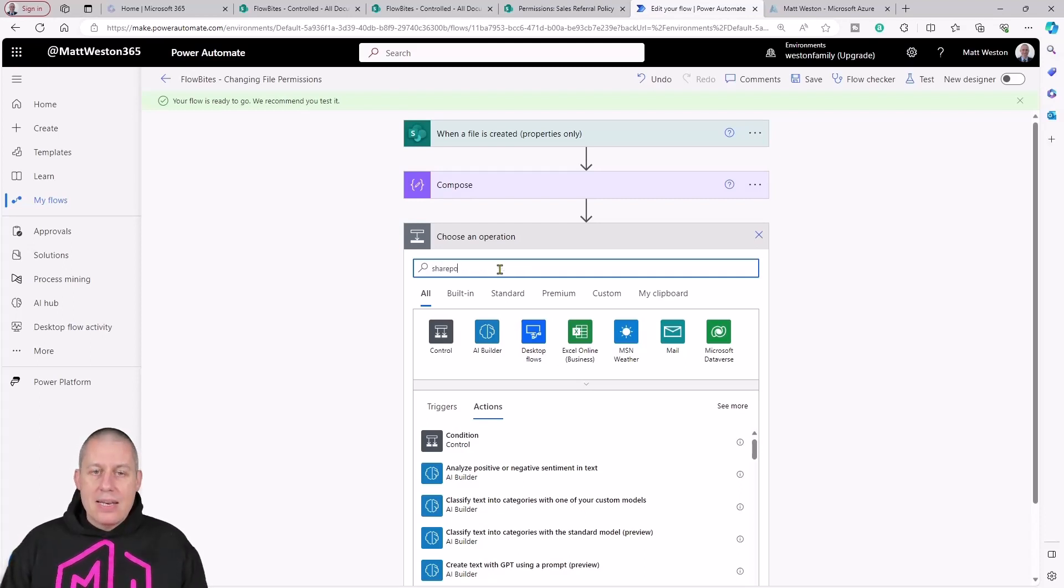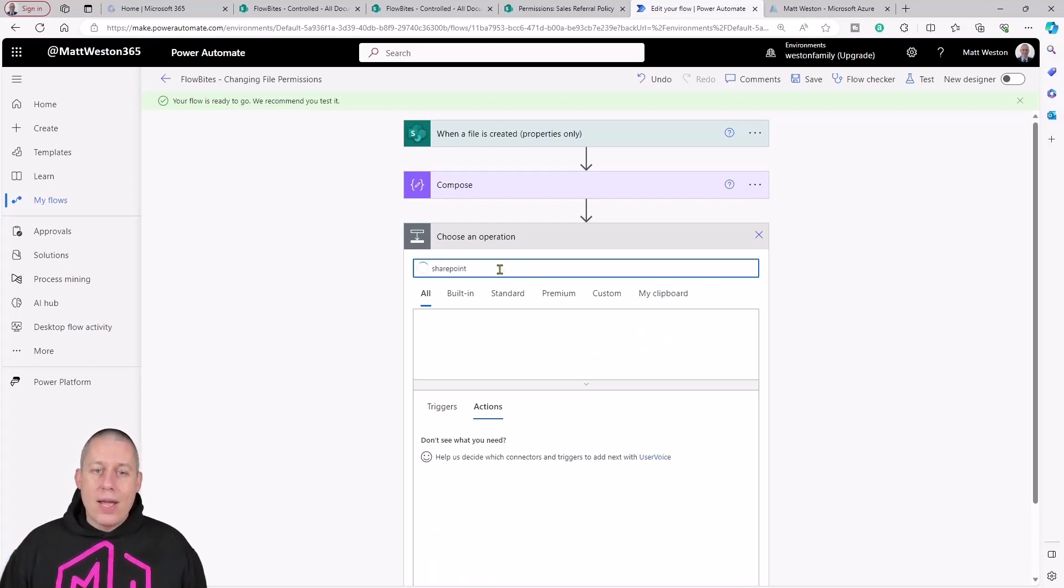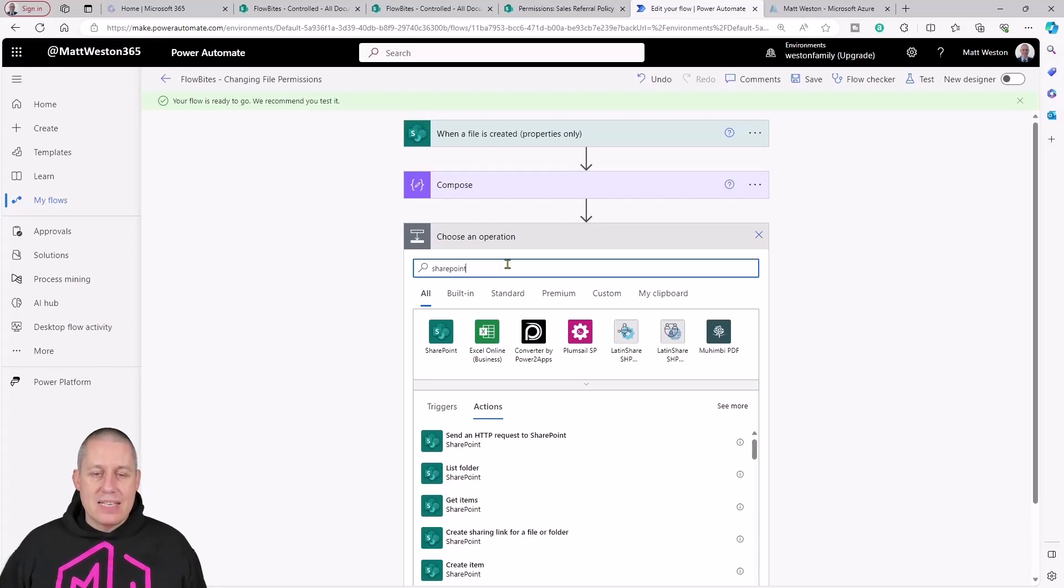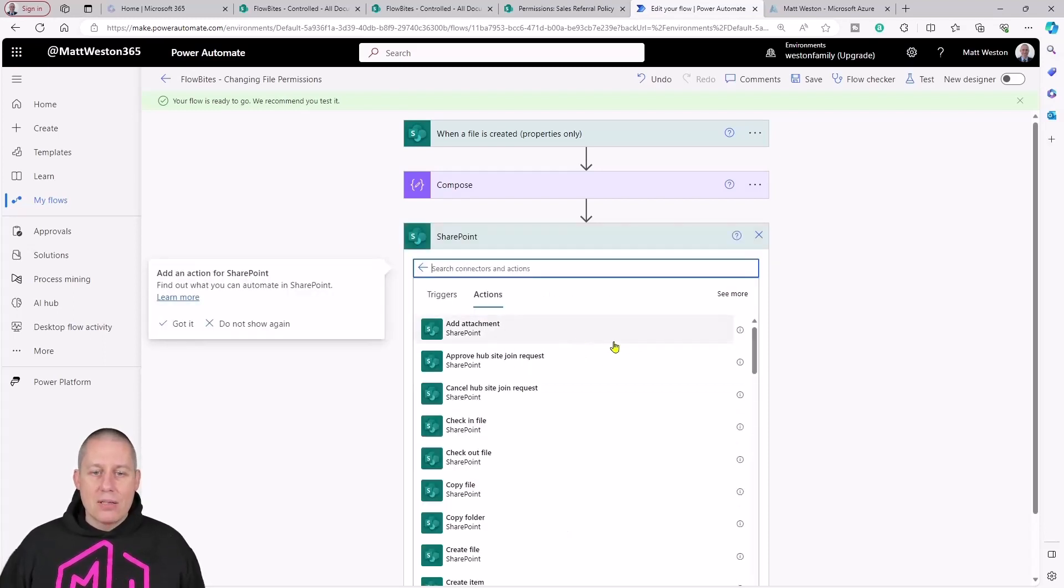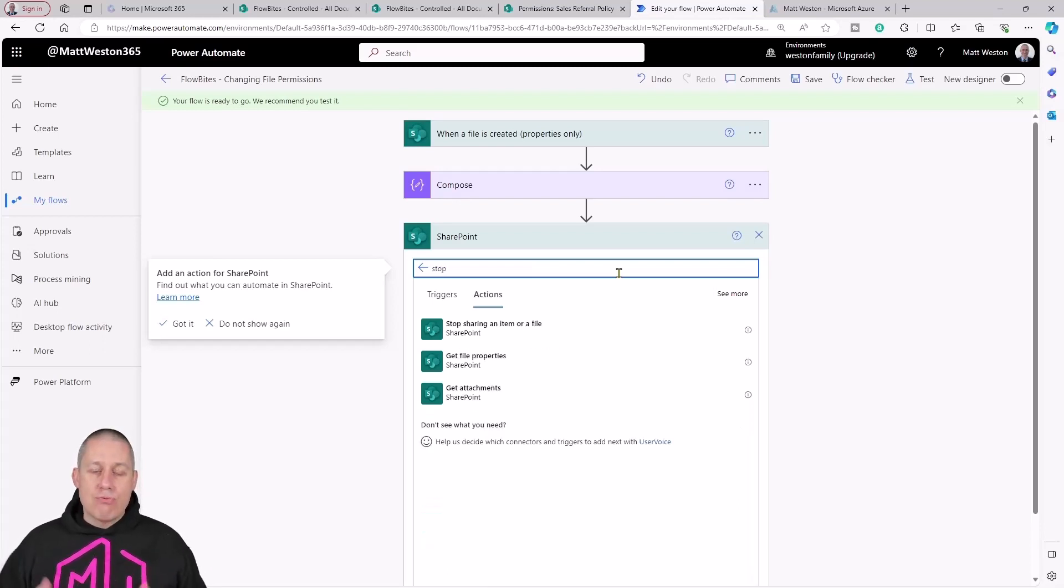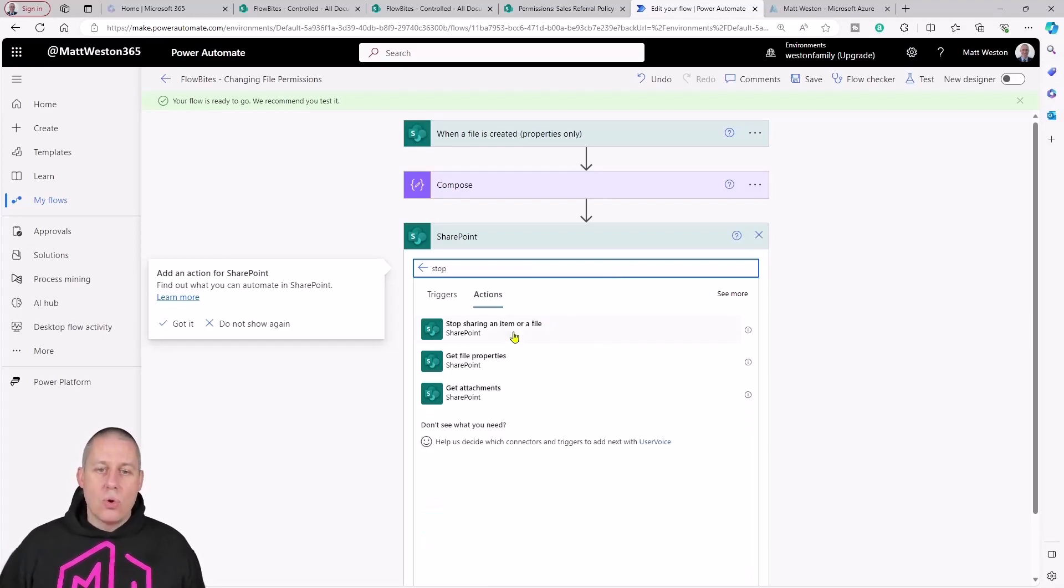The simple way of doing this from a file perspective is that if I come to the SharePoint connector, I actually have a great action which is called stop sharing an item or a file.